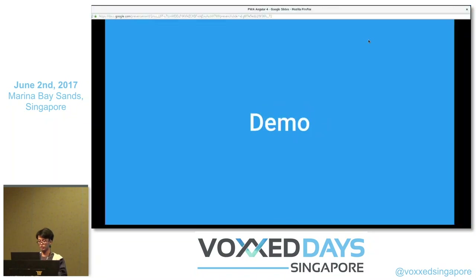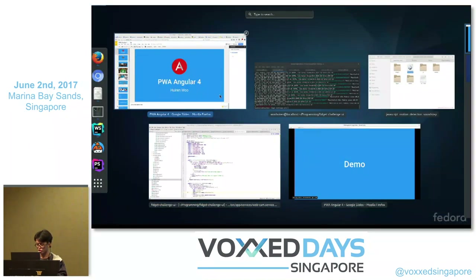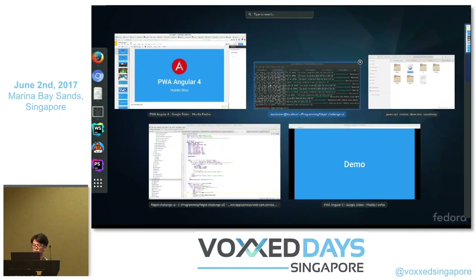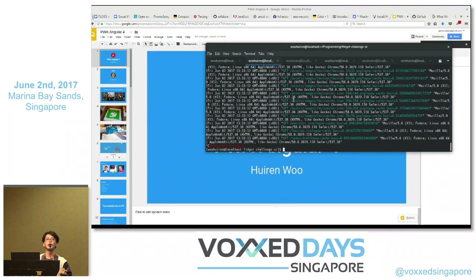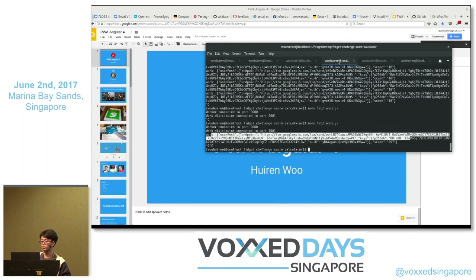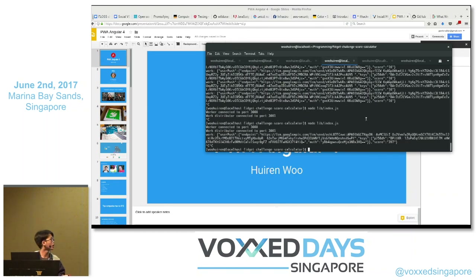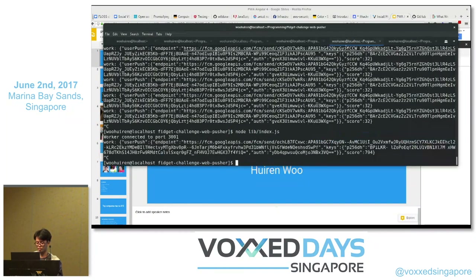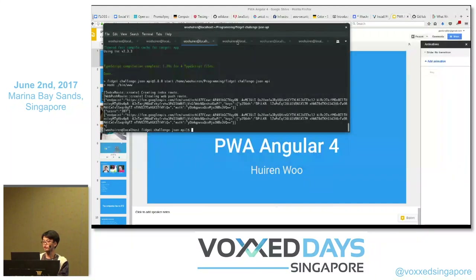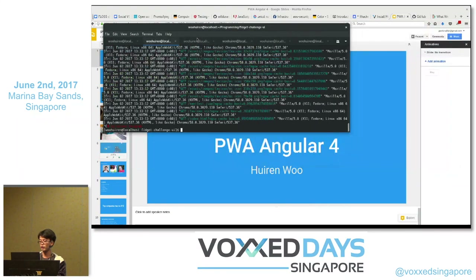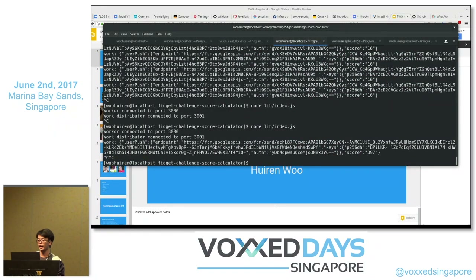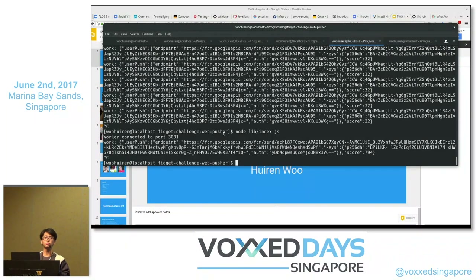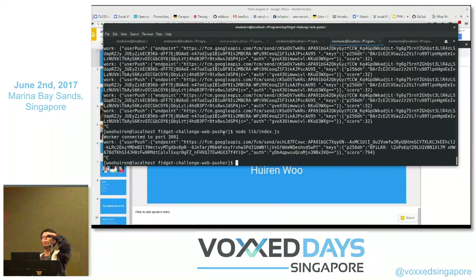Now for the demo. I've got four applications: an Angular application, my backend service, a calculator, and a web pusher. The communication between the Node.js backend, the calculator, and the web pusher is done using ZeroMQ. We push the message from one area to another and then down to the next — it's like having different microservices where we want reliability.